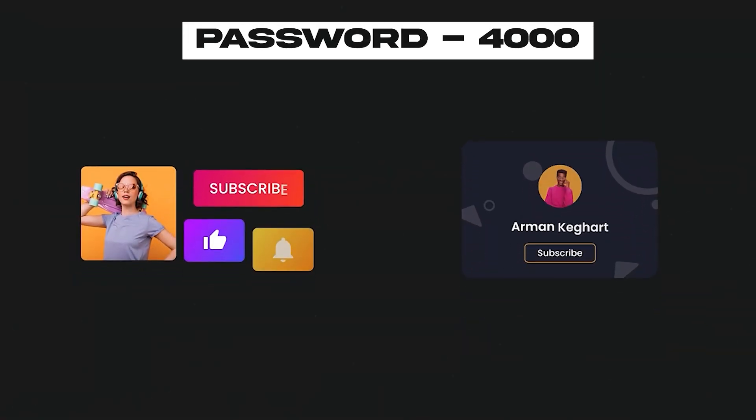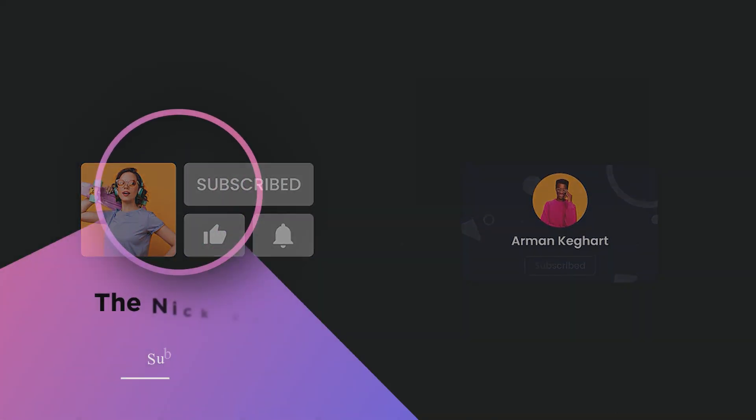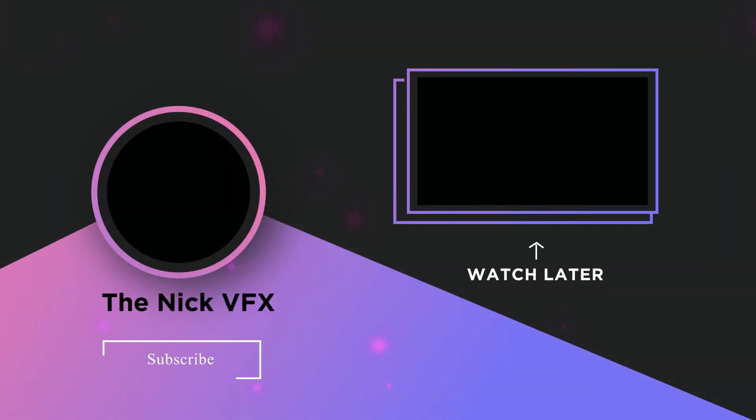Download now and let's grow together. Thanks for watching. Don't forget to like, share and subscribe for more video editing tips and tricks. Stay tuned for our next video.